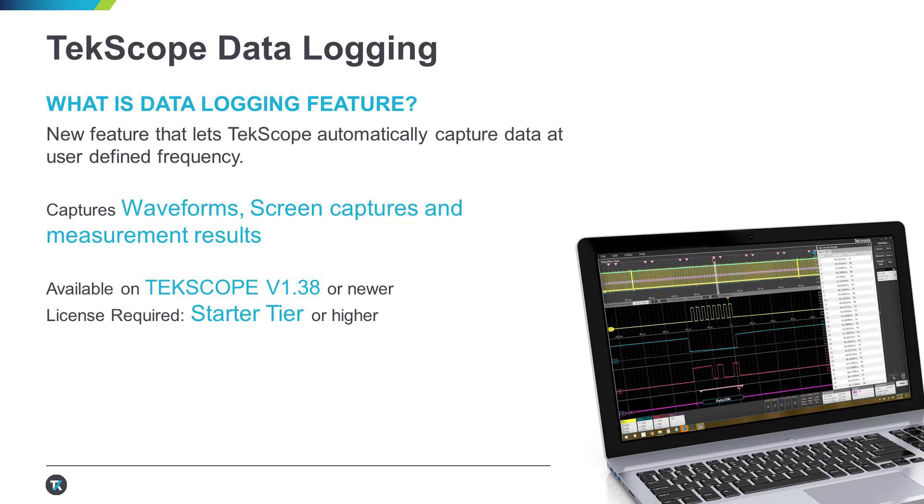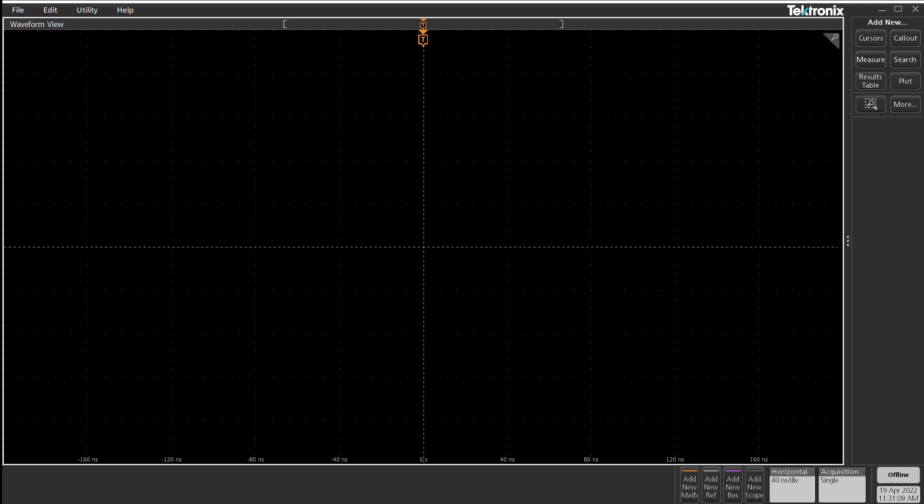Since data logging is essential to any remote analysis, we've made it part of the TekScope starter tier. Let's explore how to use TekScope's new data logging feature. Please use TekScope version 1.38 or higher.